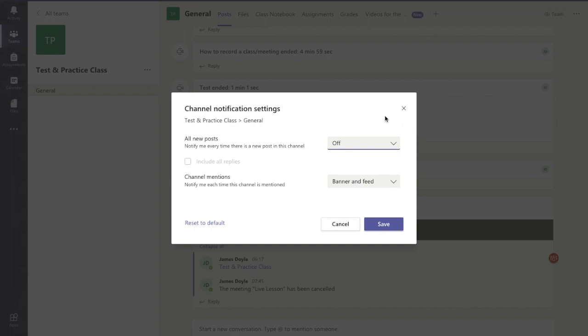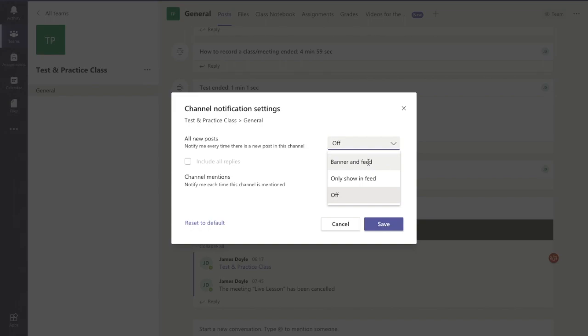Now the screen I have here is the default position that Teams will have it set up for. So for all new posts I can either have it completely off, only show in feed, or show banner and feed. What do they mean?